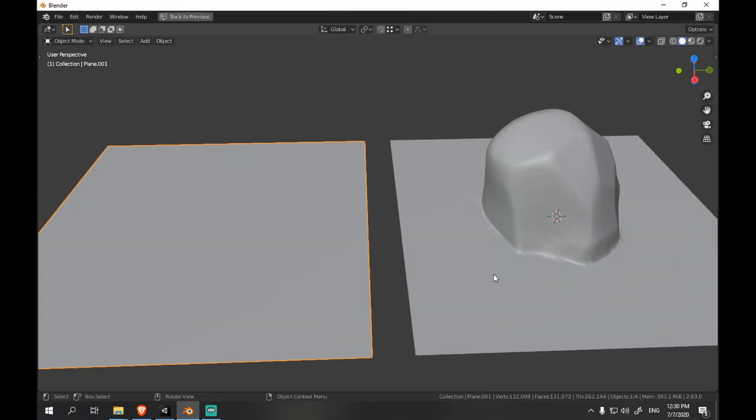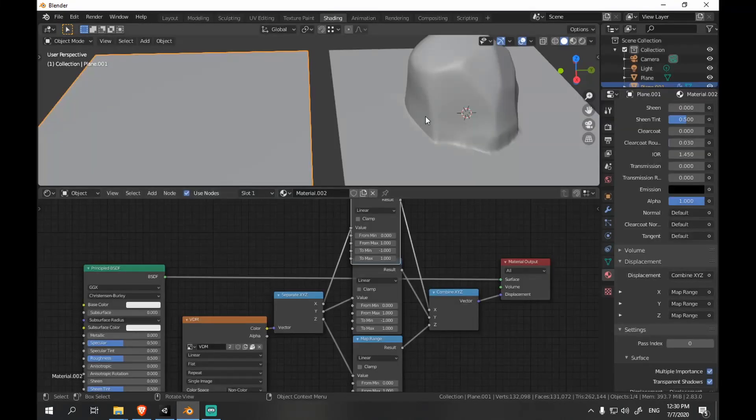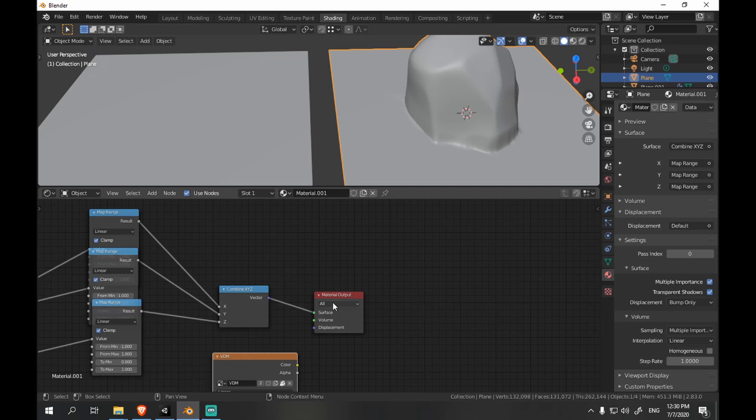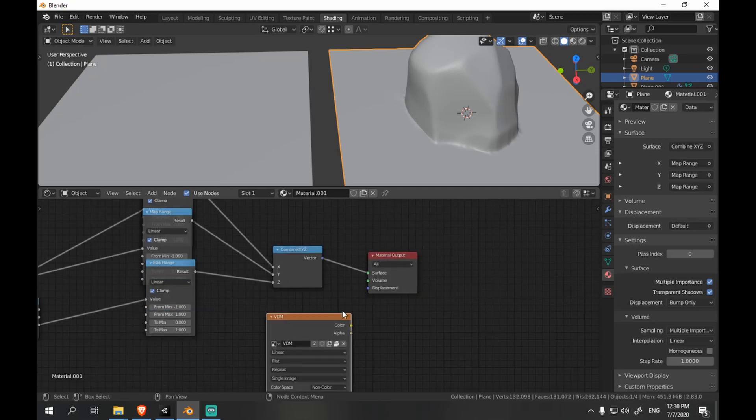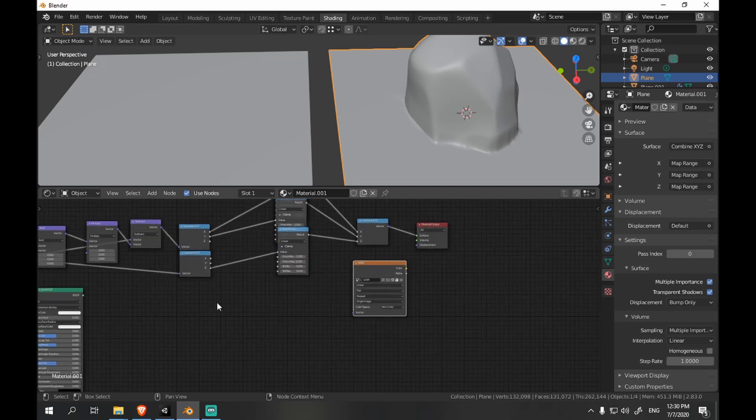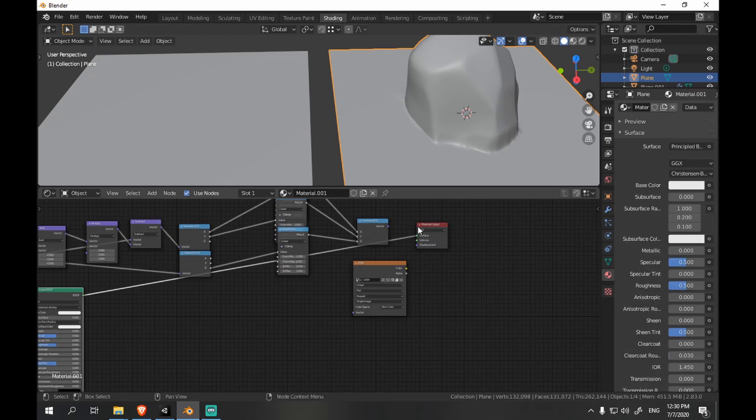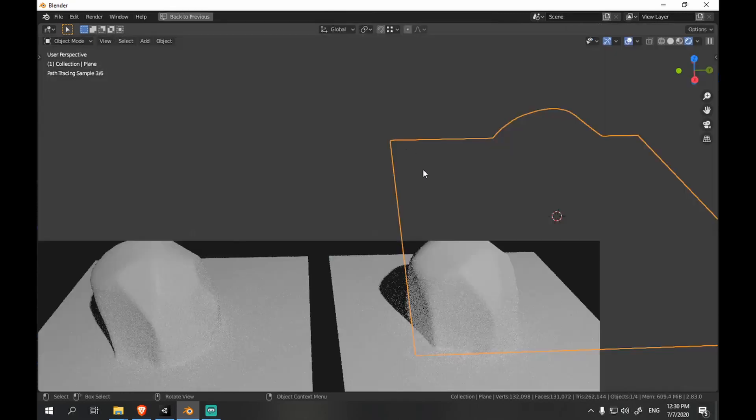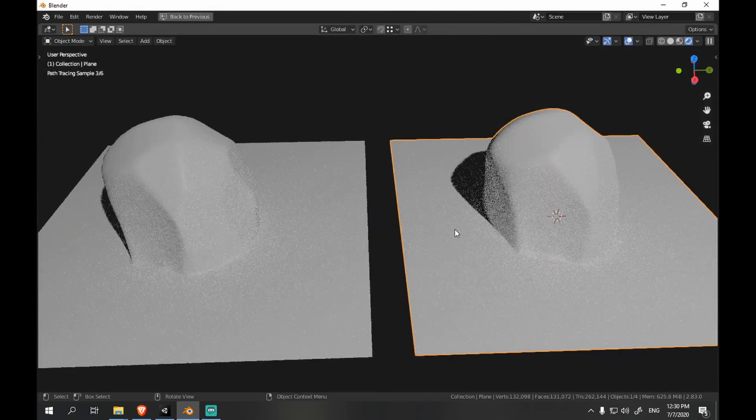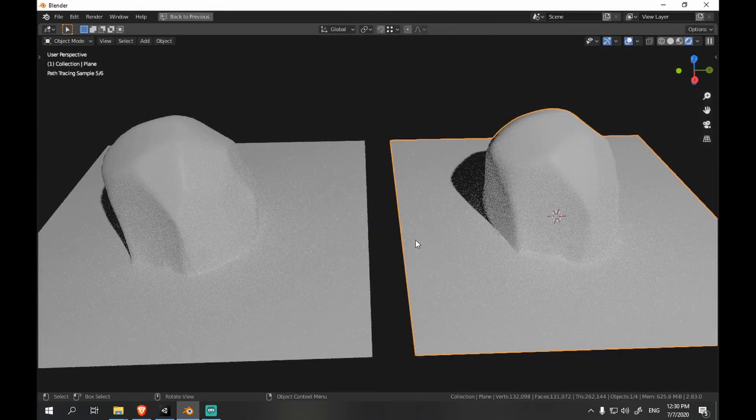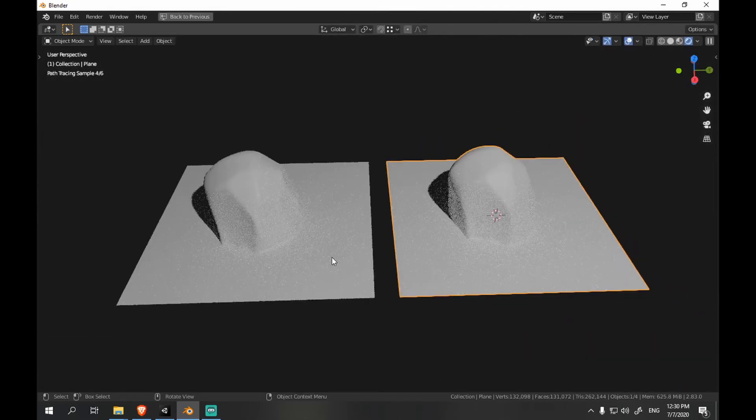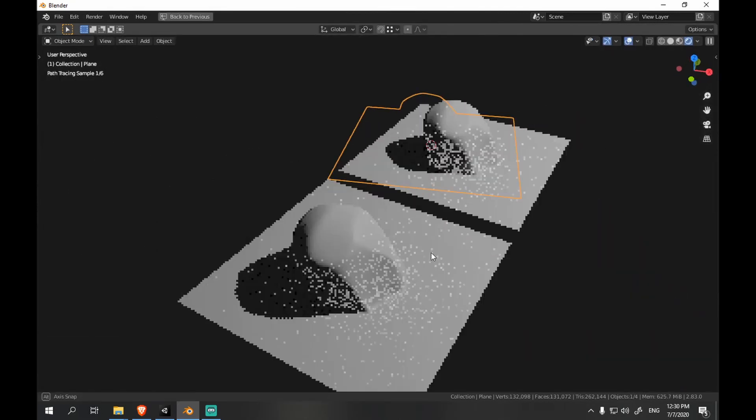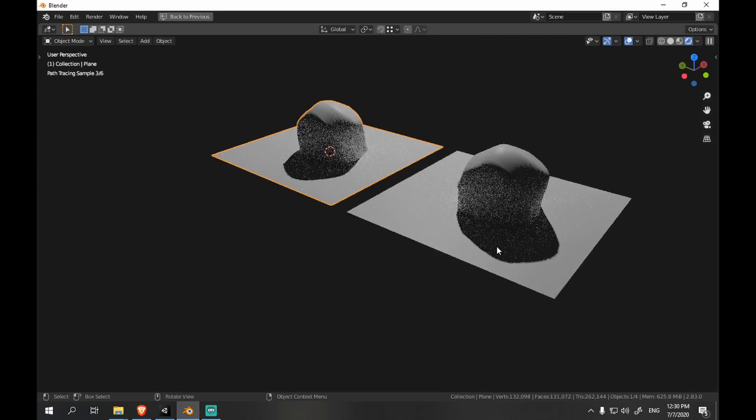So once we go to rendered mode, we should see our displacement working perfectly fine. And we should see two identical planes.